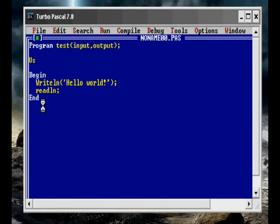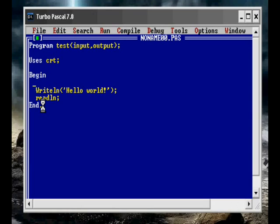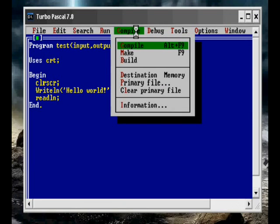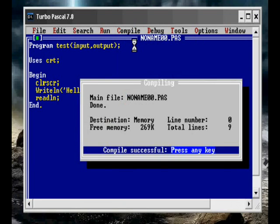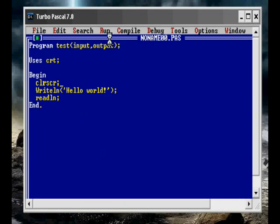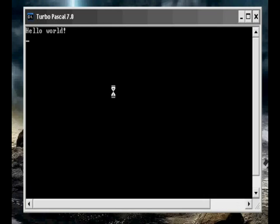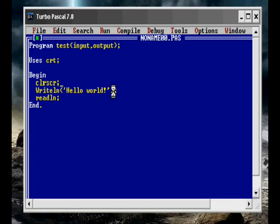Now if we wanted to only show it once, we'd have to clear the screen before the program ran. So we're going to use the CRT class and within that the clear screen procedure, which is clrscr semicolon. And that will clear the screen for us so that when we run it, it'll only show the hello world once. There we go.